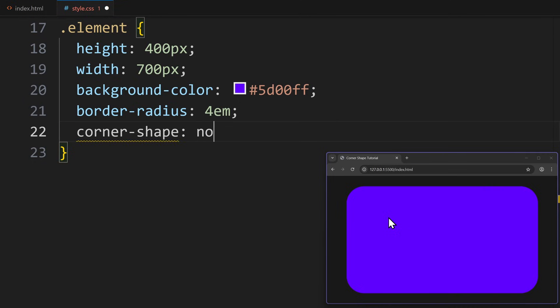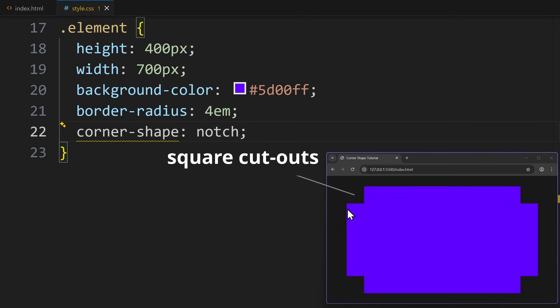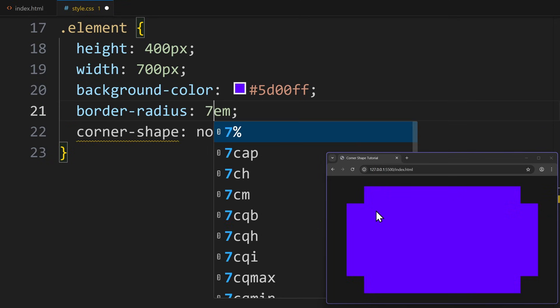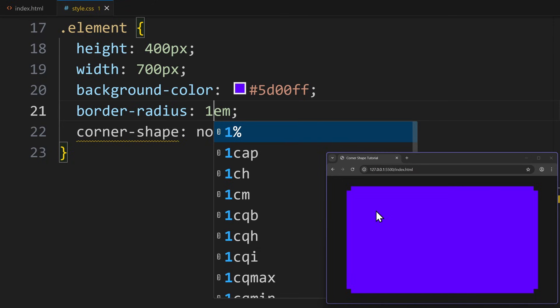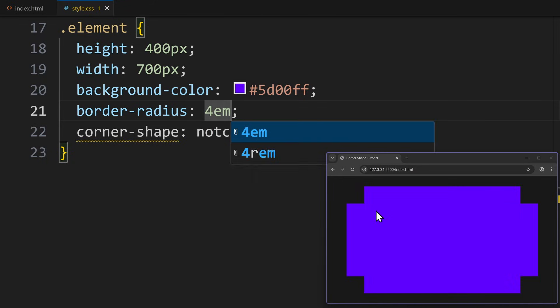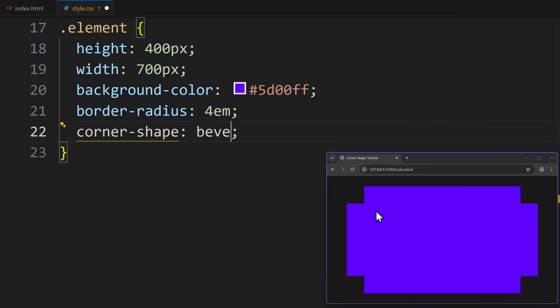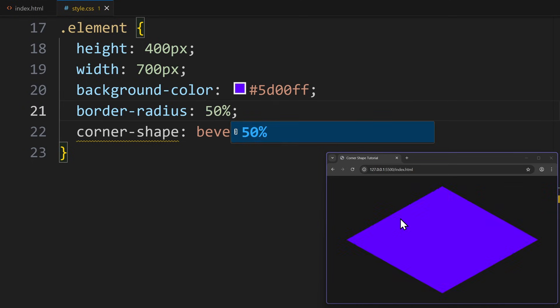Let's start with CornerShape notch. Now the corners turn into square cutouts. And just like before, border radius controls how big those corners are. Bigger radius means more extreme shape. Now let's see what Bevel does. This will cut the corners at a clean 45 degree angle. And if I push the border radius to 50%, I get a diamond shape.